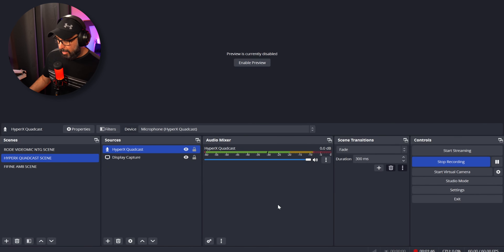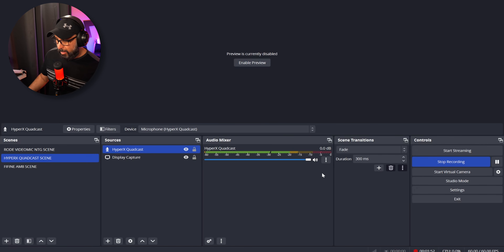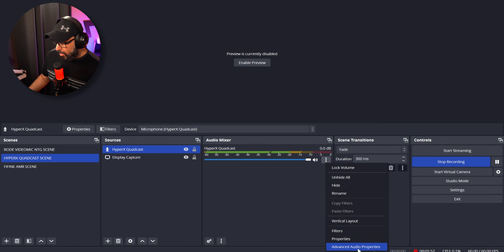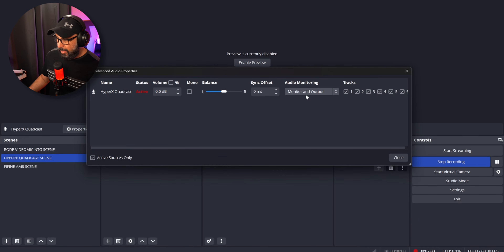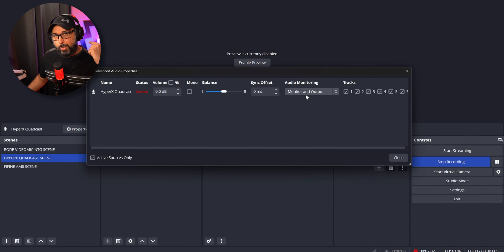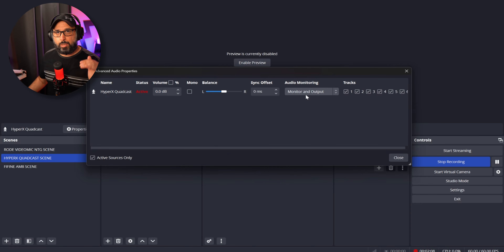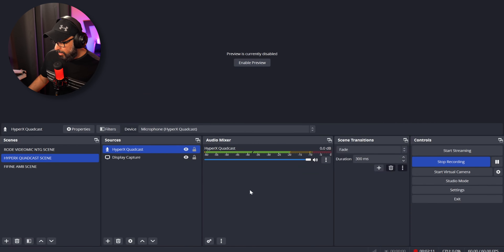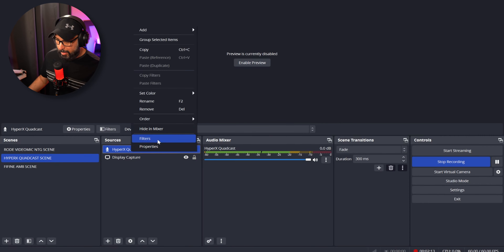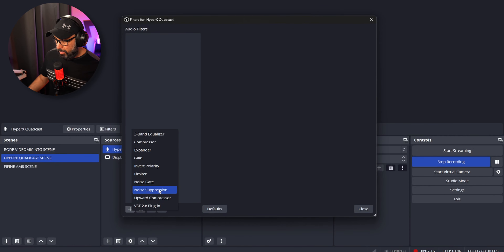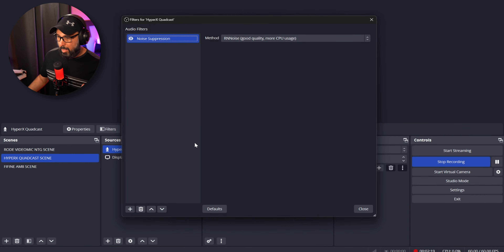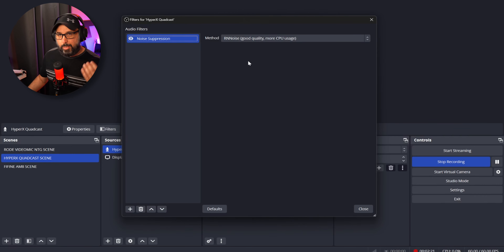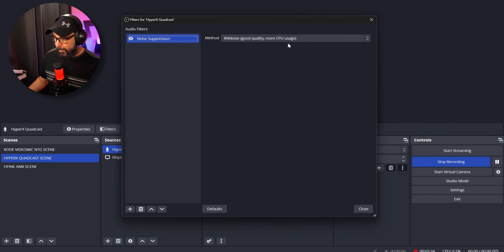In OBS, go to the three dots next to the microphone source, click Advanced Audio Properties, and set monitoring to Monitor and Output so you can hear yourself while applying EQ and plugins. Then right-click the mic, go to Filters, click plus, and add Noise Suppression as the first filter — it immediately removes background noise.